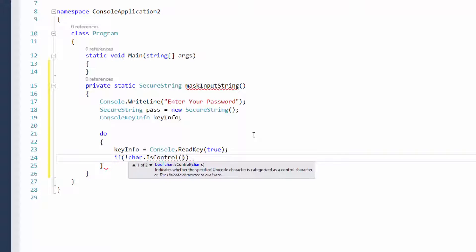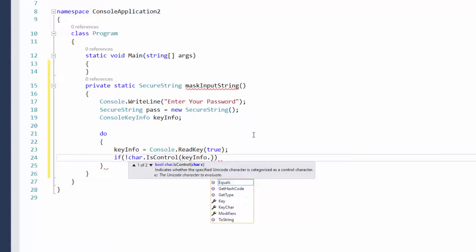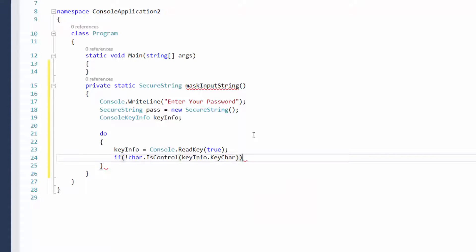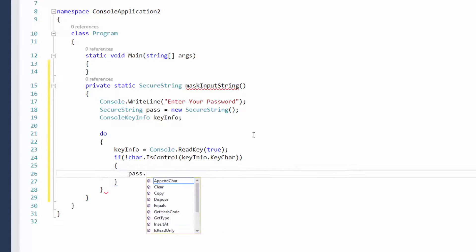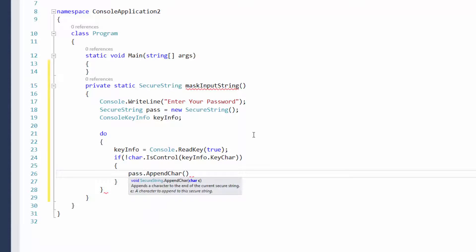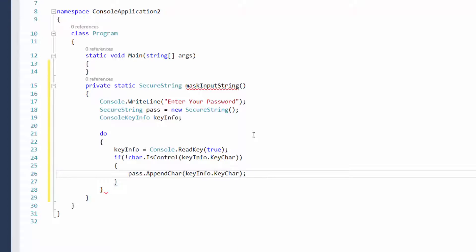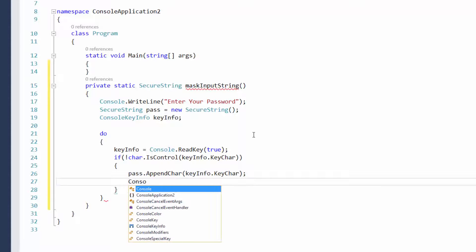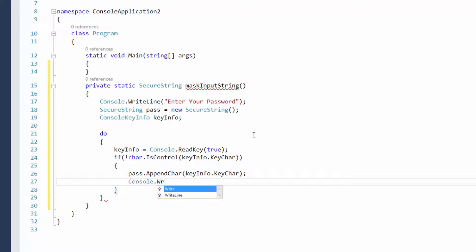We need to put in what key exactly, so where it's getting the key from, so we're going to put key info dot key character, then pass dot append character and put in the key info. So it's going to add the key that's pressed to the pass array, if you will. It's kind of like a string builder.